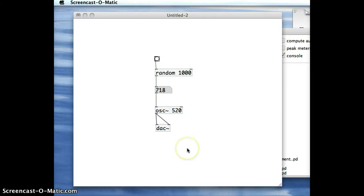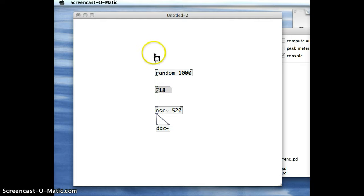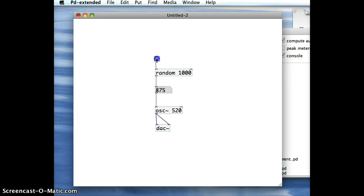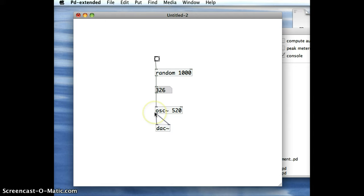In the last demonstration, what we had was a random frequency generator, so that every time I clicked on this bang object, a new random number got generated and the frequency got output through the speakers of the computer.